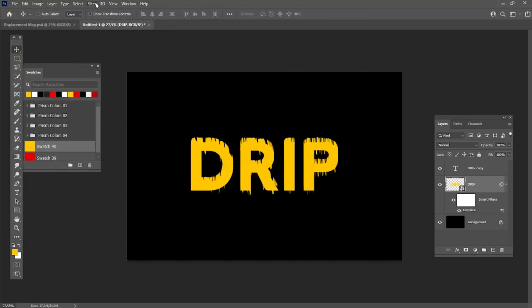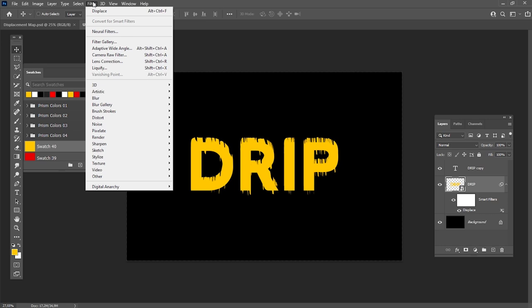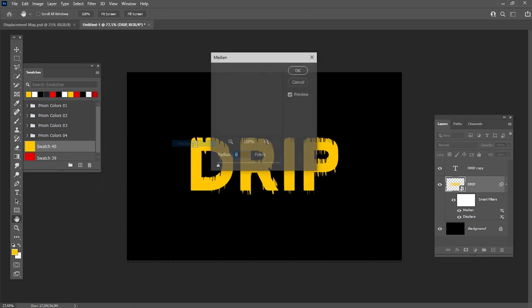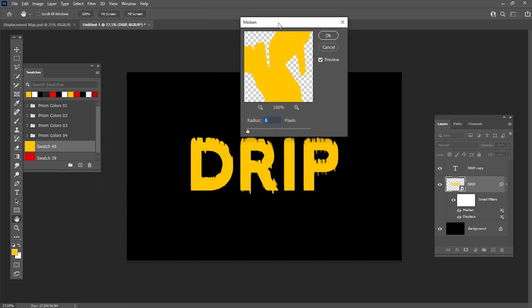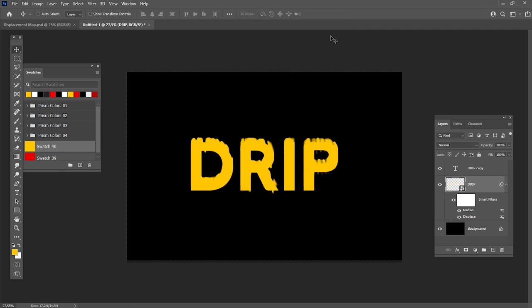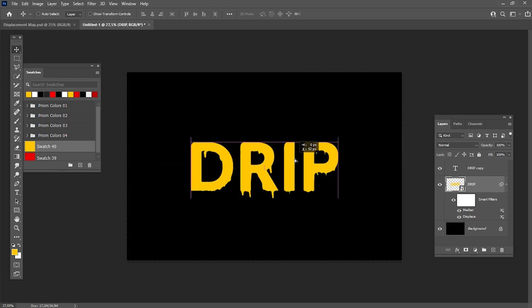Now we need to make our text look softer. Go to Filter, Noise, Median and set the radius to 12. After that, just move this layer down a bit.